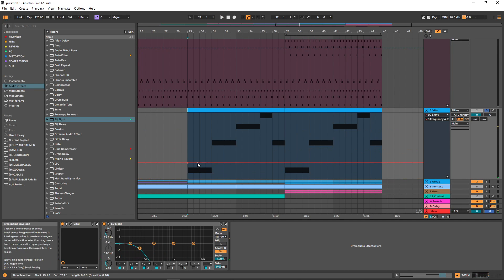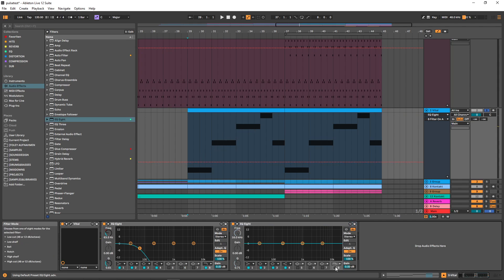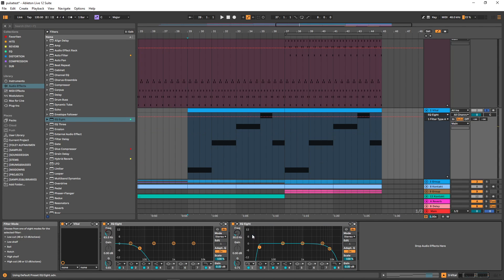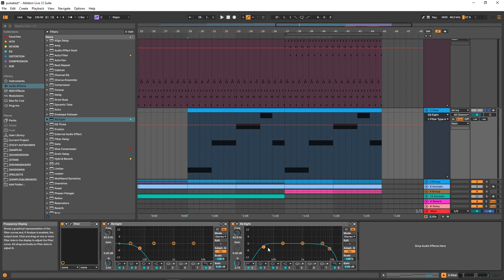I'm going to do something very similar with the buildup here, using another EQ to tame this a bit more and maybe get rid of some of the lows as well.